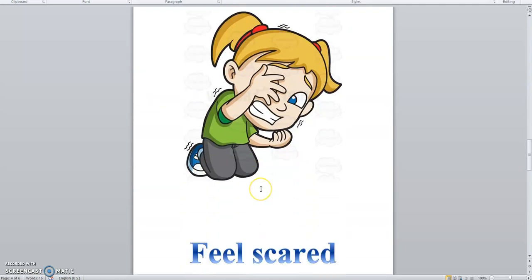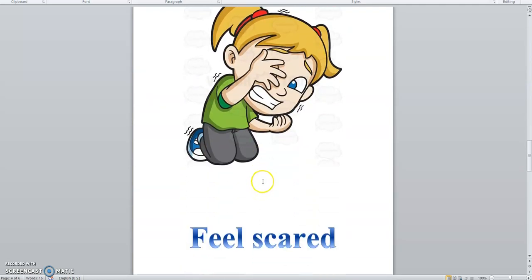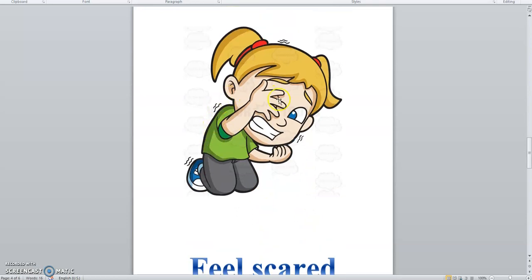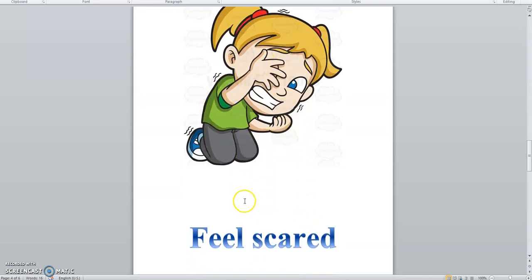Now, which feeling is this? Scared. Repeat with me. Scared.